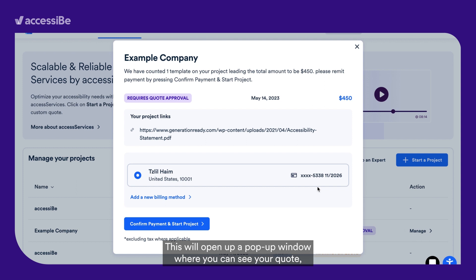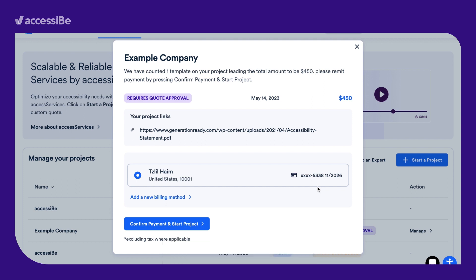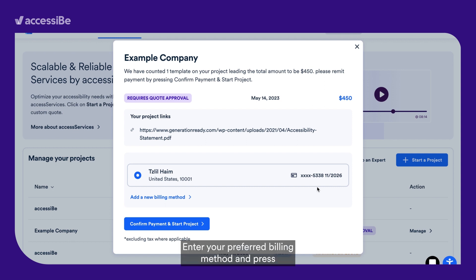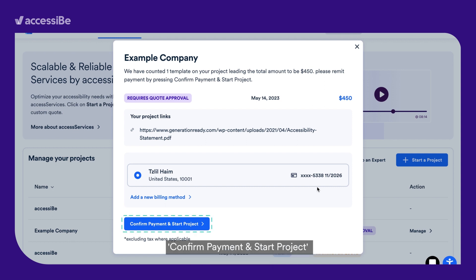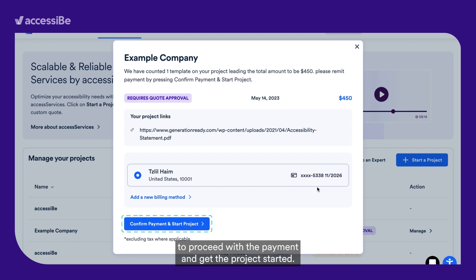This will open up a pop-up window where you can see your quote, configure billing methods, and provide payment. Enter your preferred billing method and press Confirm Payment and Start Project to proceed with the payment and get the project started.